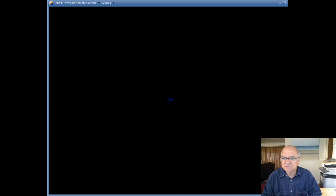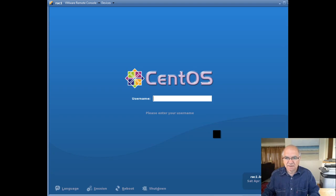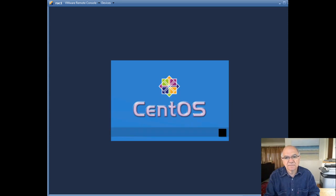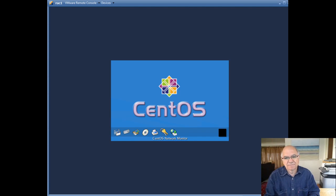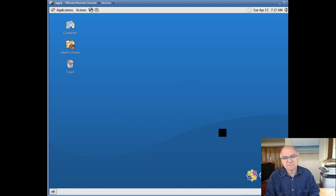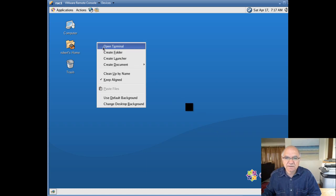The screen is a little bit bigger but I think we can manage. Our install is finished, we are up and running. It's just a matter of configuring the kernel parameters and some other Linux parameters, and then we can start installing Oracle RAC.